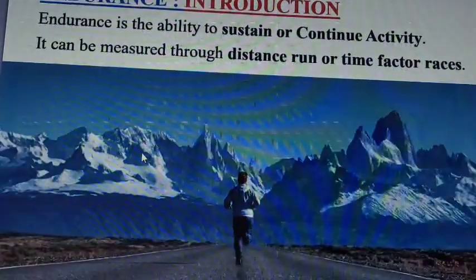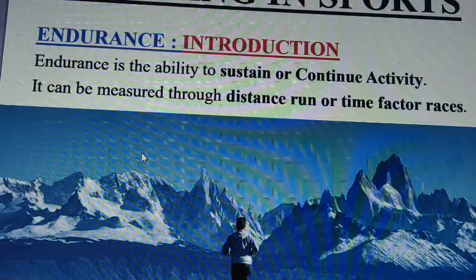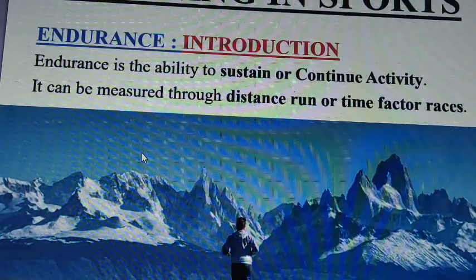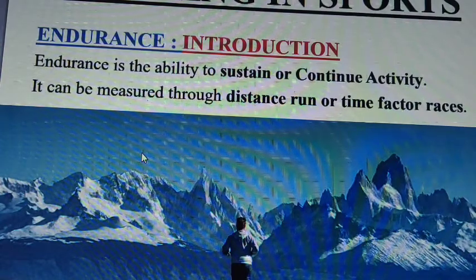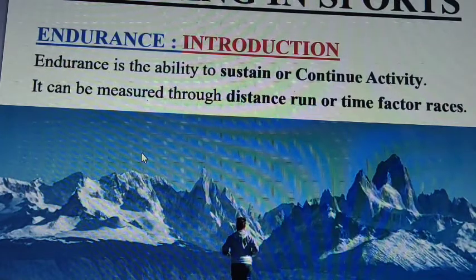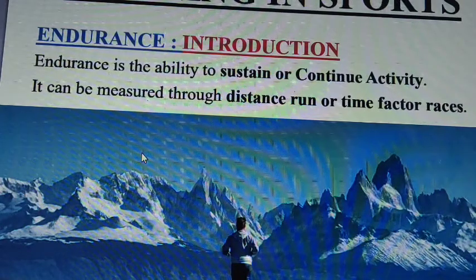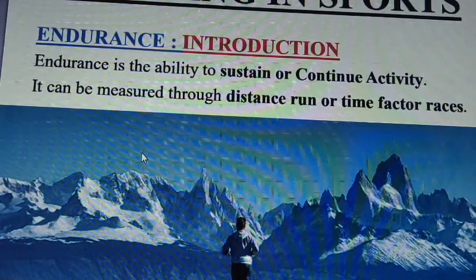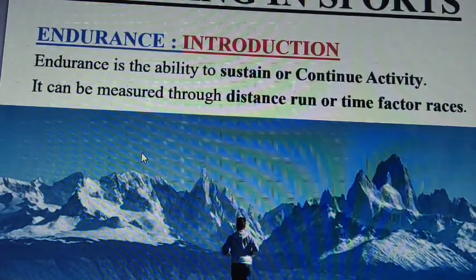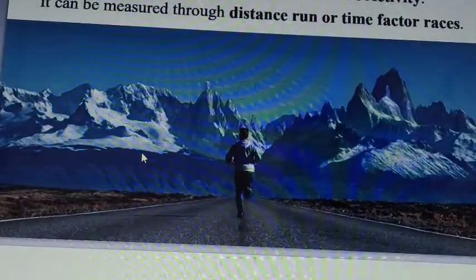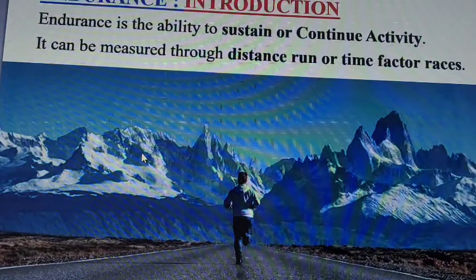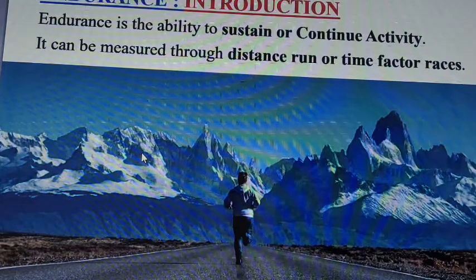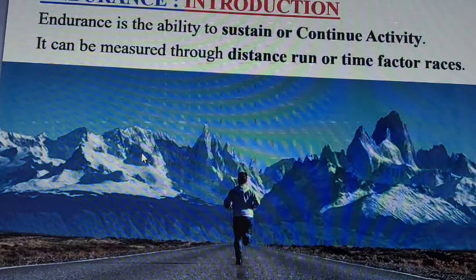So students, what is endurance exactly? Endurance means the ability to overcome fatigue — it is the ability to do work for a longer time. Like when a person is running, it can be measured through distance run or time factor races. Endurance is the ability to sustain or continue activity. When you go for long distance running and your muscles get fatigued, being able to overcome that fatigue is what endurance is all about.